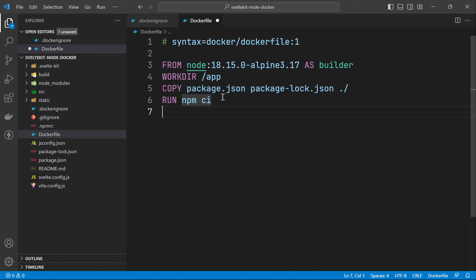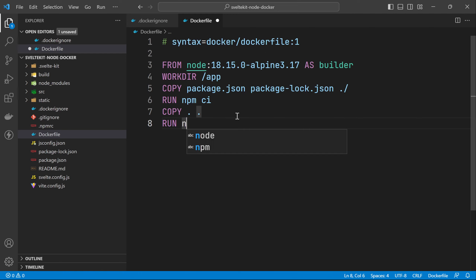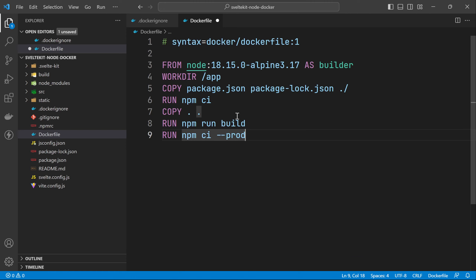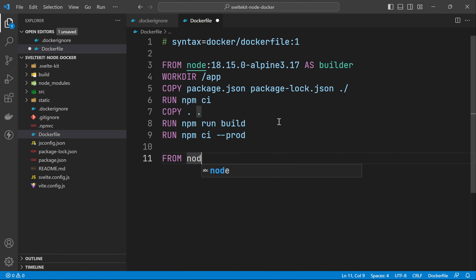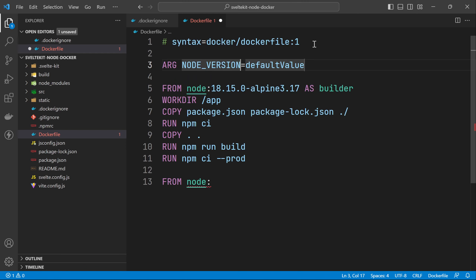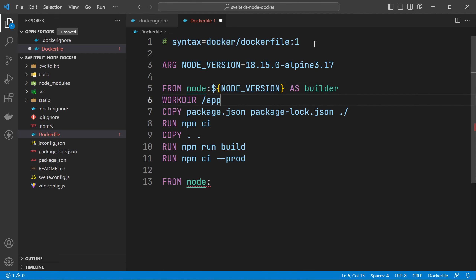After installation is complete I'm going to copy all the allowed files into the first stage, then run npm run build. Next I'll run npm ci --prod to install only production dependencies and remove dev dependencies. For the second stage I'll use a FROM instruction again with the same base image. I'll use an ARG called NODE_VERSION so I can replace the hard-coded version with that argument in both FROM instructions.